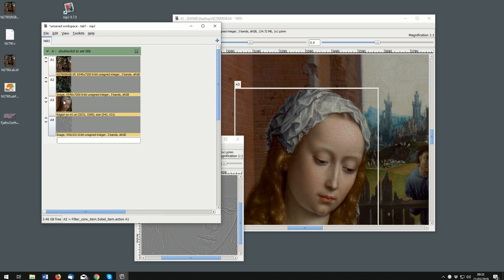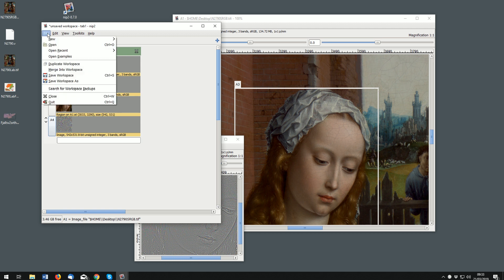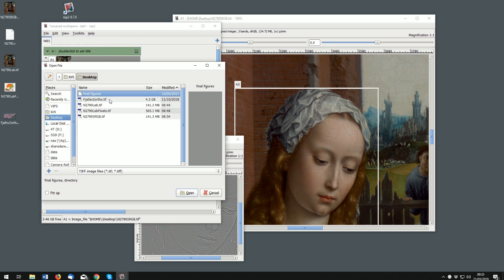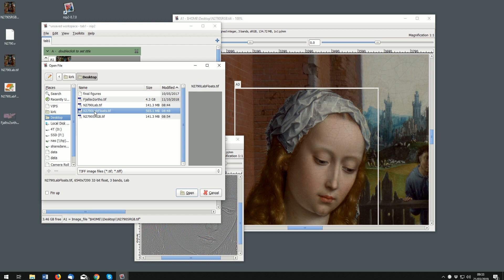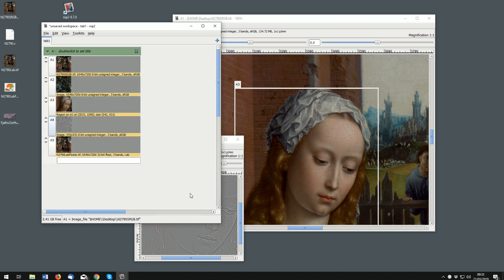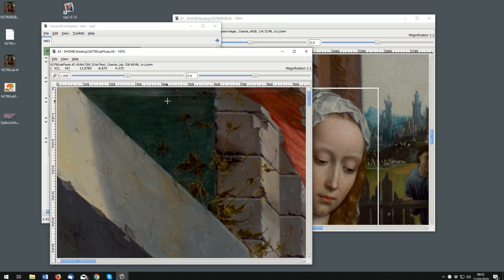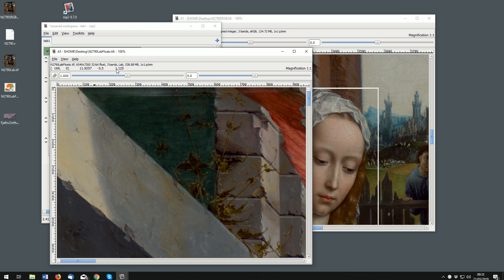So if we open the LAB version of this image, this is a completely different 560 megabyte image which has each pixel as a LAB value. So if we open this one, as we pan, as we move the cursor around you can see that up here we have L, A, B values, CIE LAB.